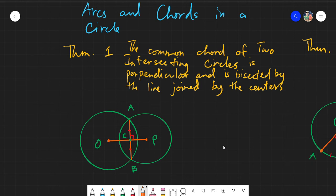Salam alaikum warahmatullahi wabarakatuh — good day everyone. Today we will be discussing arcs and chords in a circle, dealing with a few theorems, maybe up until theorem eight. This topic covers arcs and chords and different lines within the circle, and the properties of them. We will be dealing mostly with the concept of congruence or bisection.